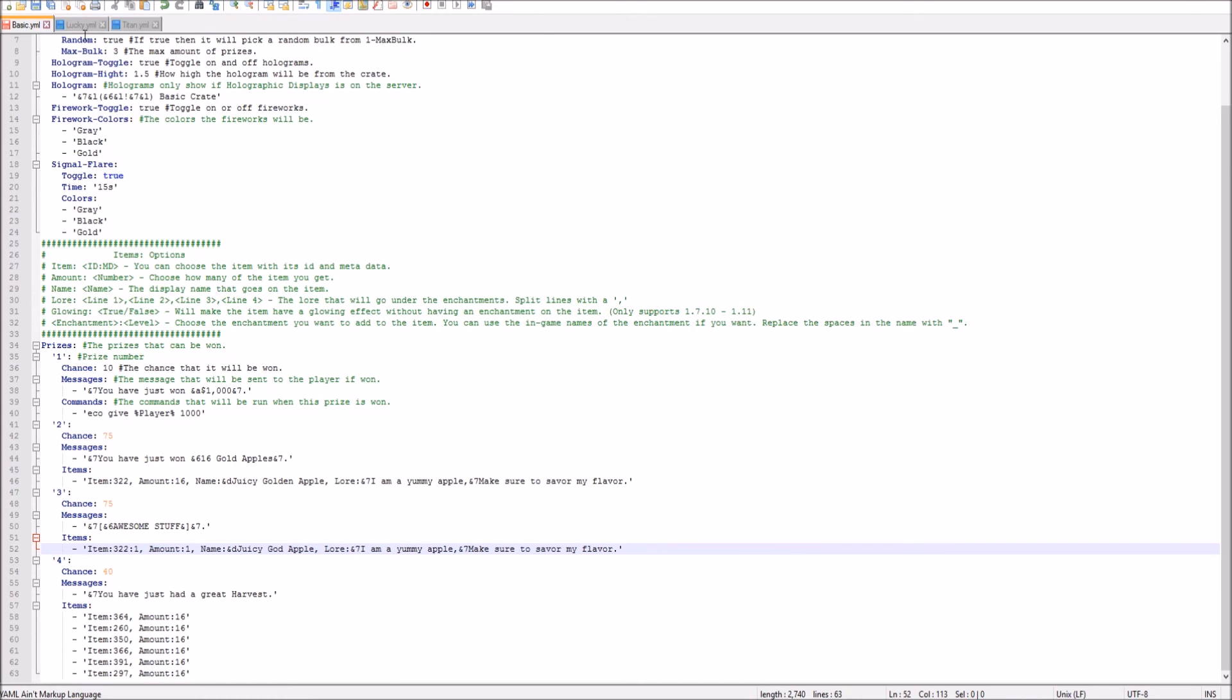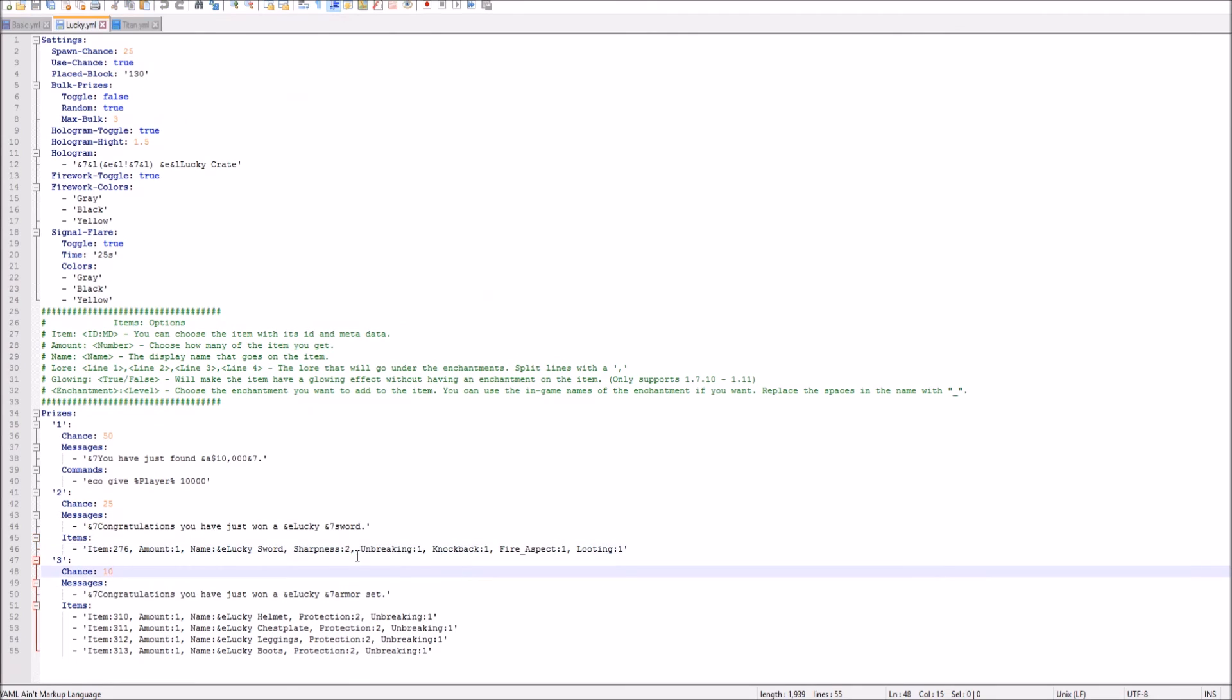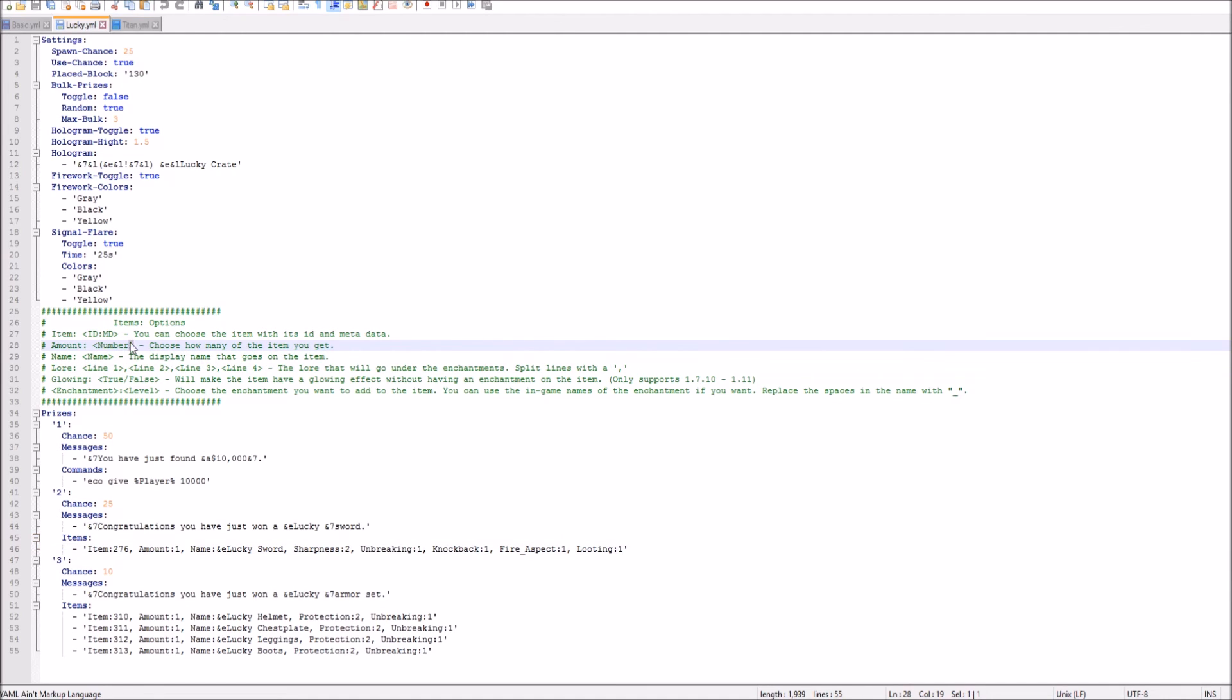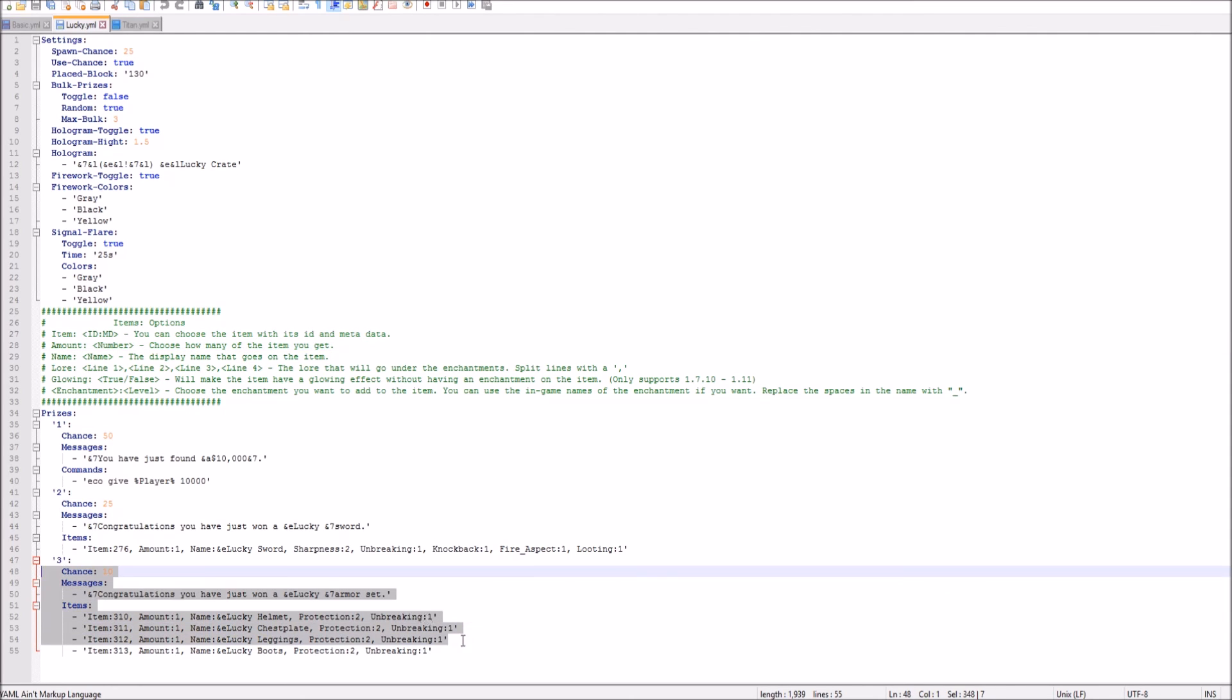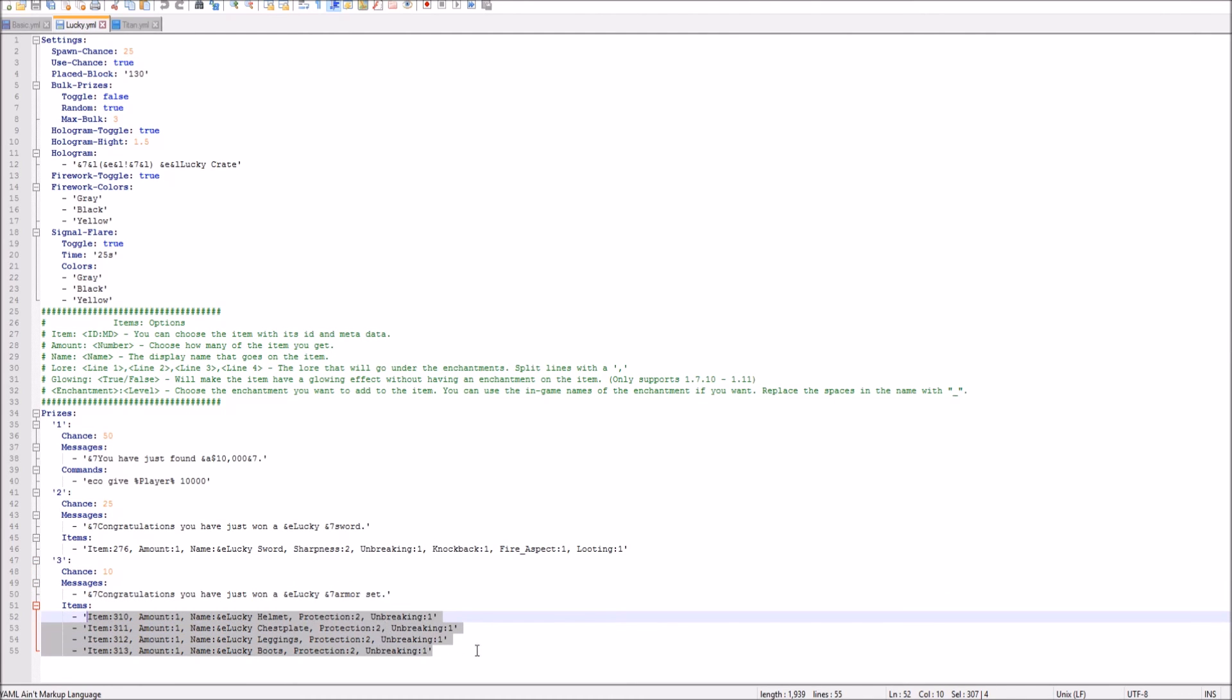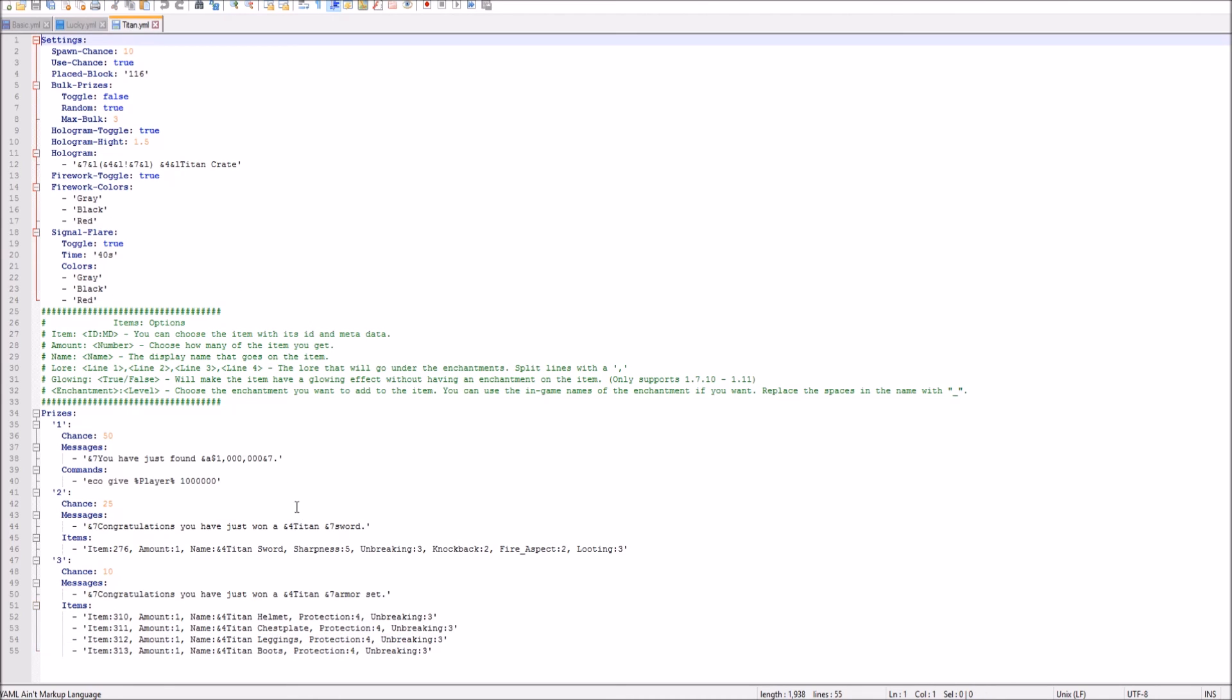So that's pretty much it. If you guys want to add enchantments, you can go to your Lucky. And this already has preset enchantments. So you can just look at that. See how the example is. Just follow this, as I said before. Follow this exactly, and you should be set. As you see, here are all the different Protection 4 and Unbreaking 3. I mean, the Protection 2 and Unbreaking 1. And then the Titan is the Protection 4 and Unbreaking 3.